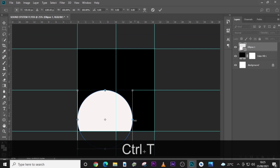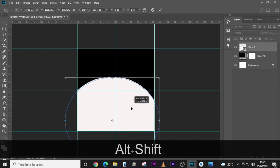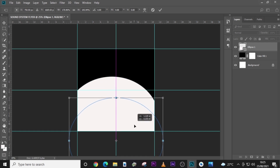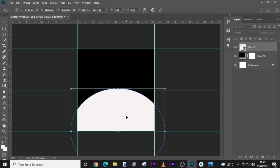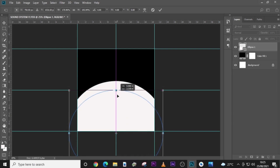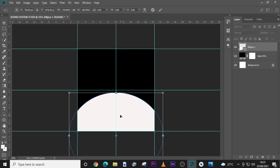Press Ctrl+T to transform it. Drag here a little bit — I like to push it to around somewhere here. This works well for me.